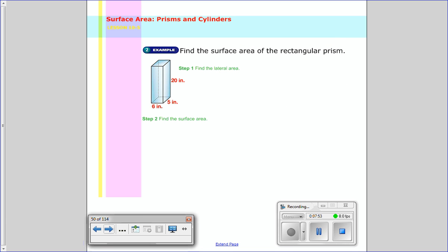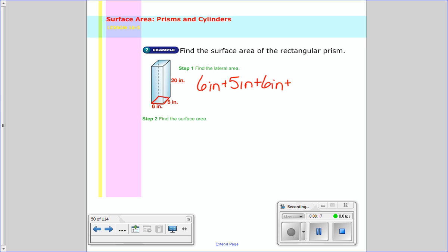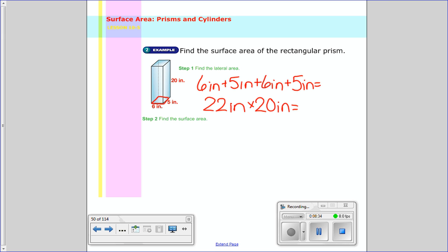Number one says find the surface area of this rectangular prism. First, I'm going to find the lateral area. This rectangle here is my base, and I see the perimeter: I have 6 inches, 5 inches, 6 inches, and 5 inches, so the total perimeter is 22 inches, because 6 plus 5 plus 6 plus 5 is 22. Now I times that by 20, which is the height, to find the lateral area, and I get 440 inches squared.